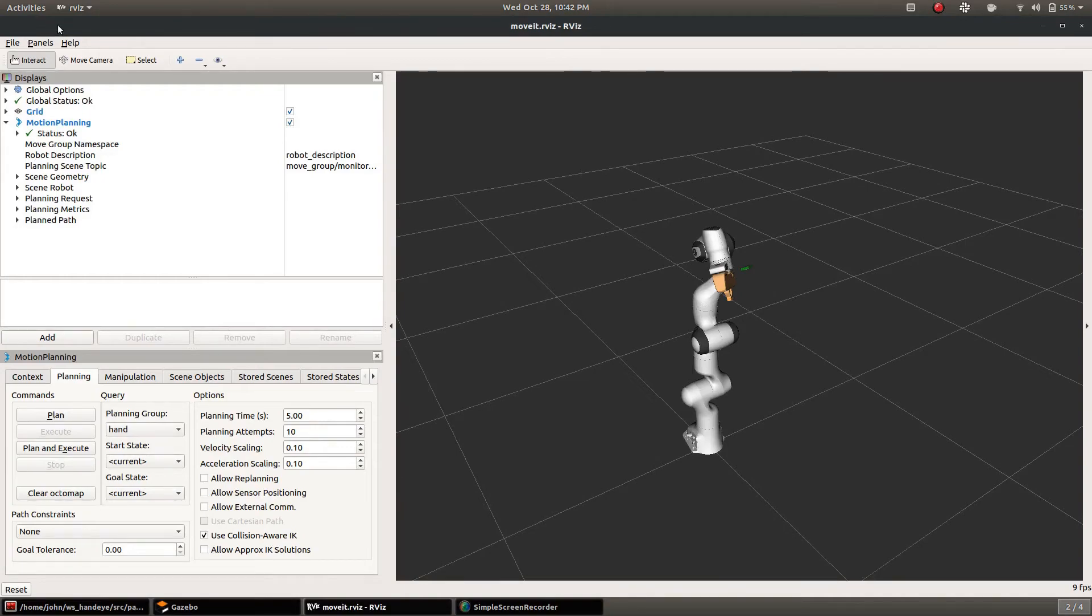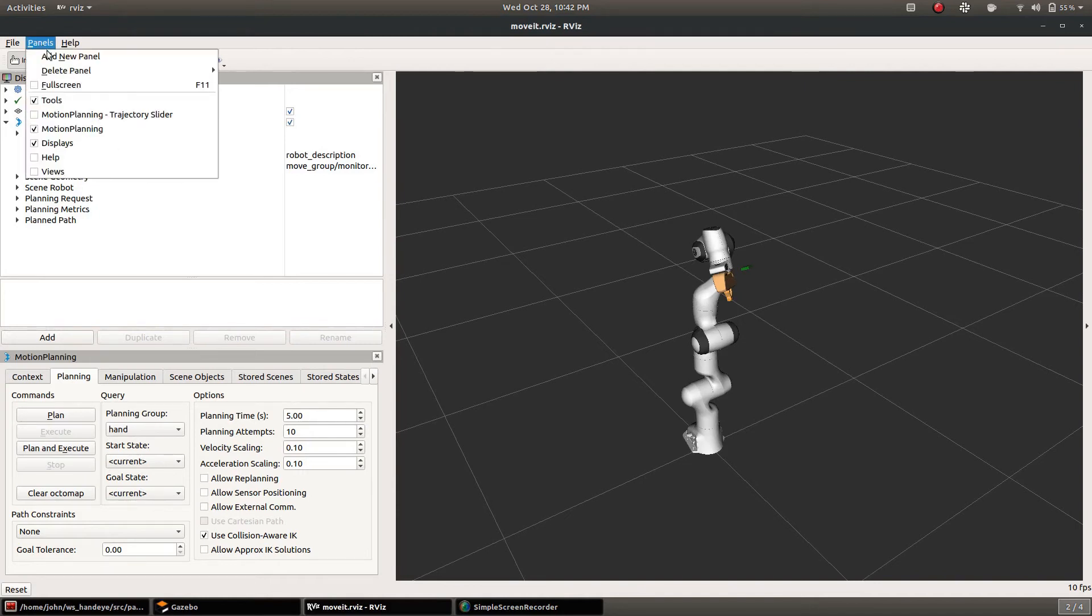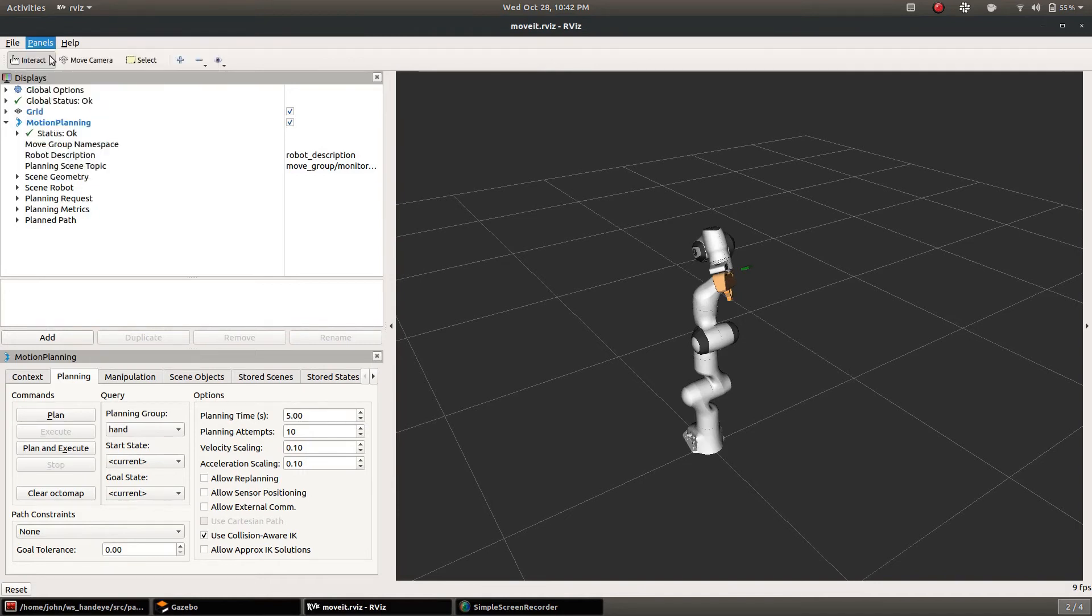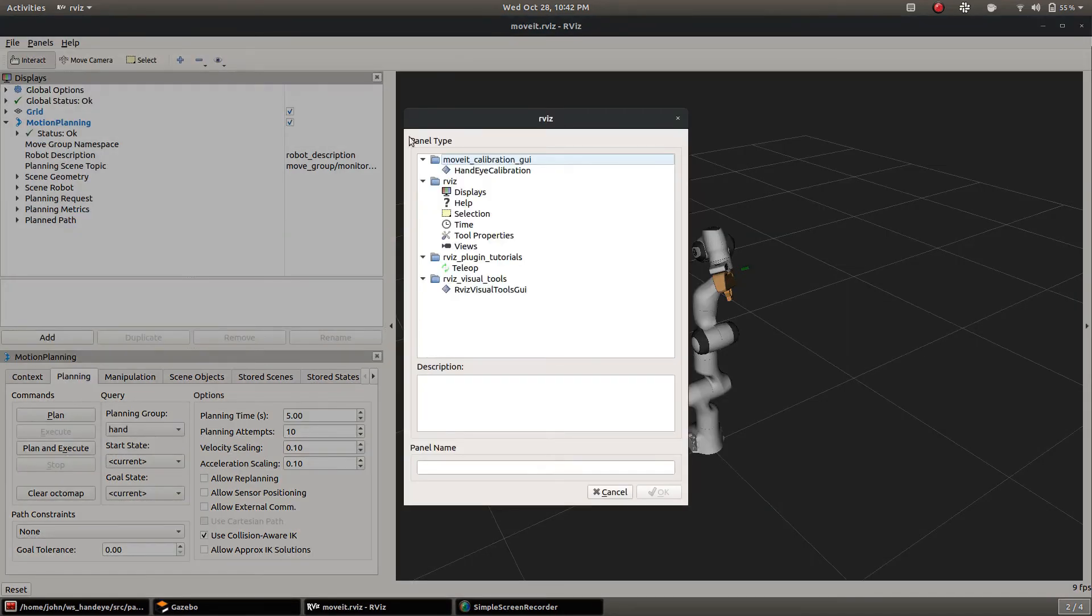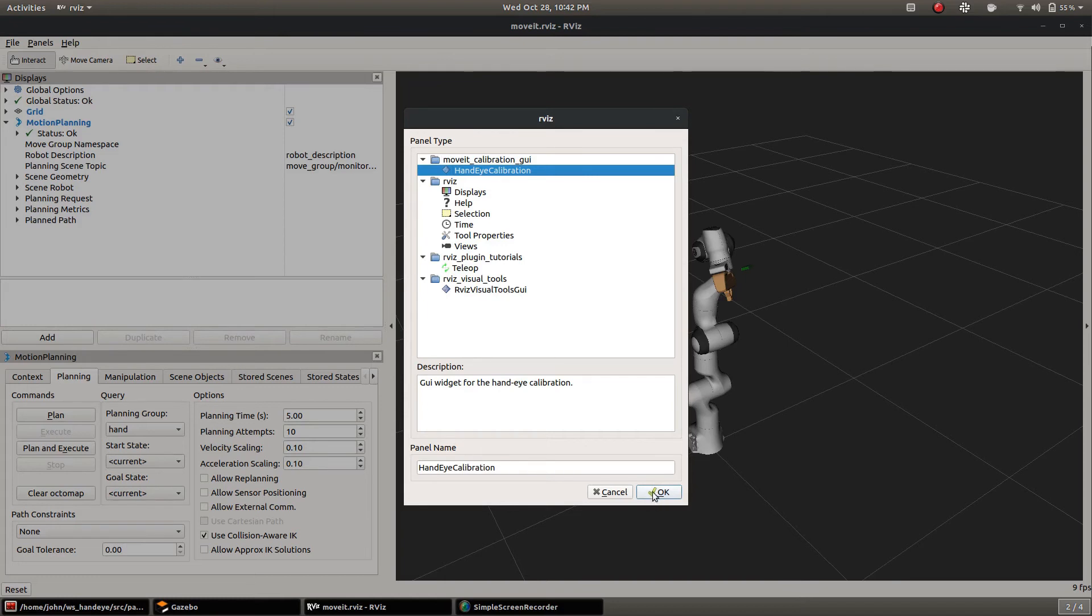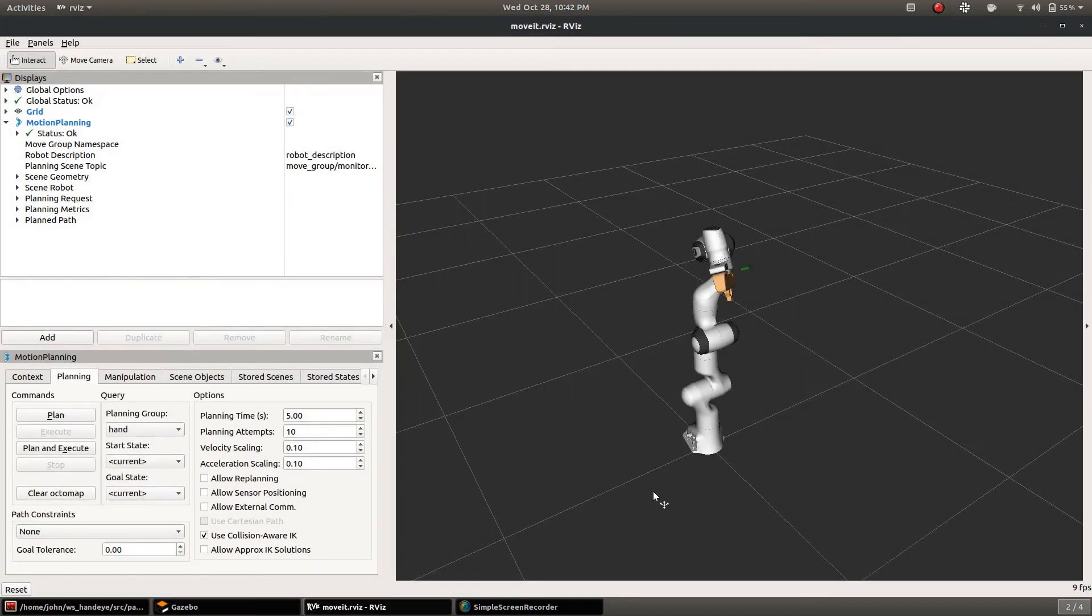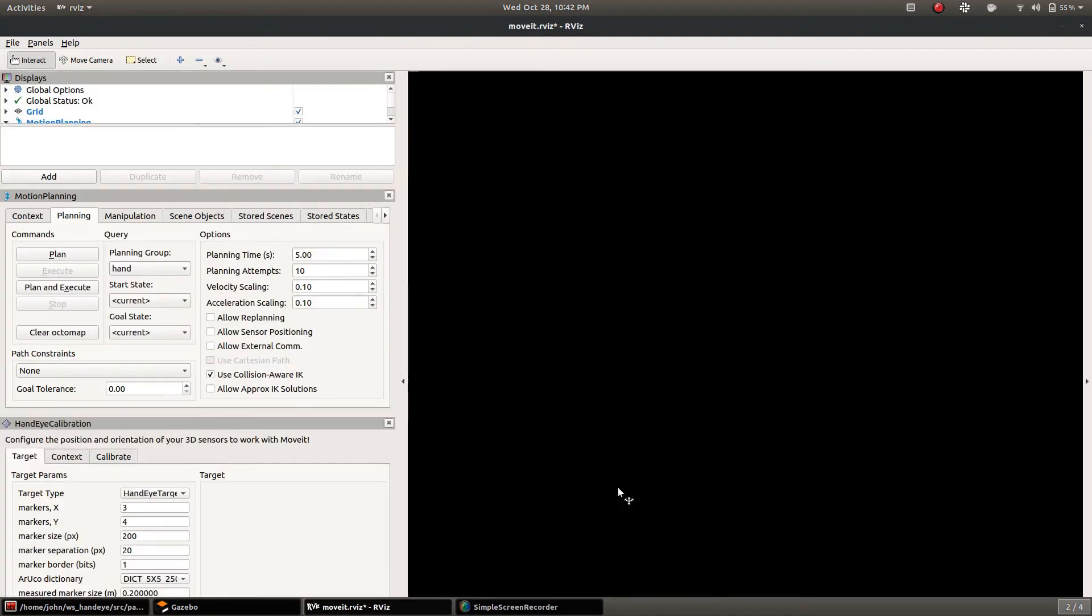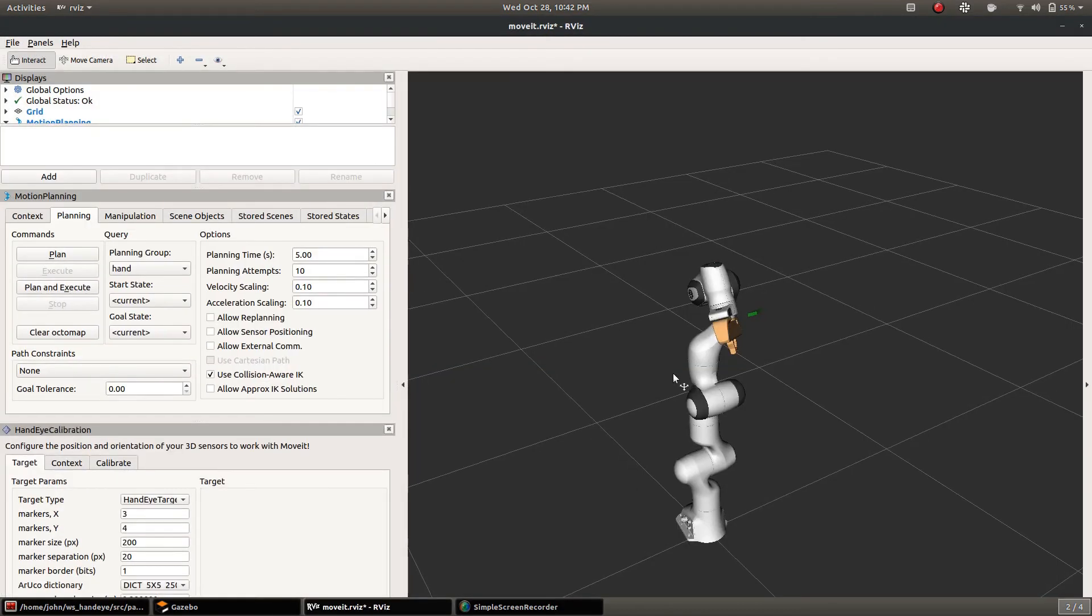Once you start up the demo, the first step is to add the hand-eye calibration panel and the next step is to struggle with arranging the panels in RViz.